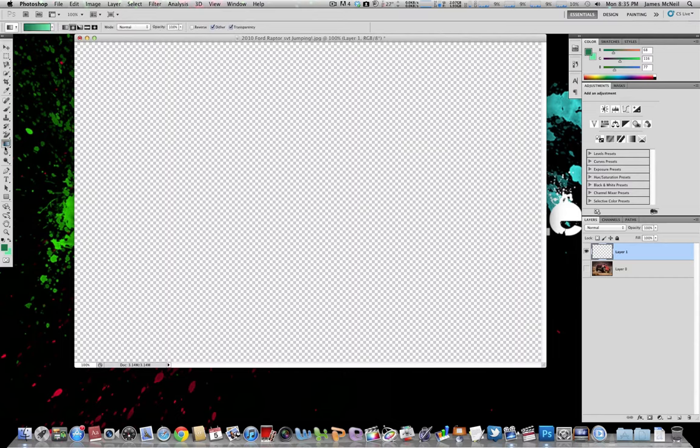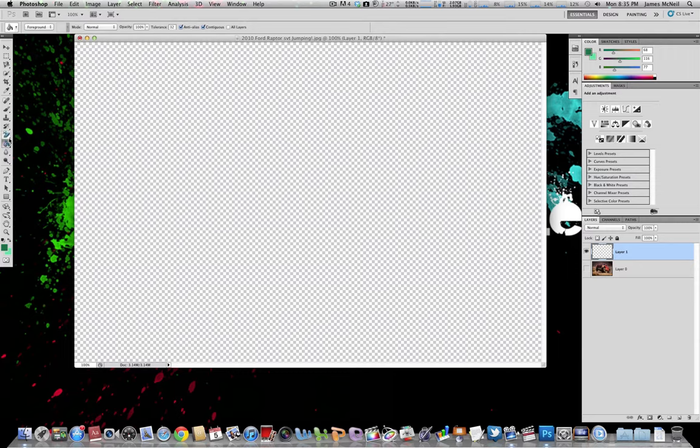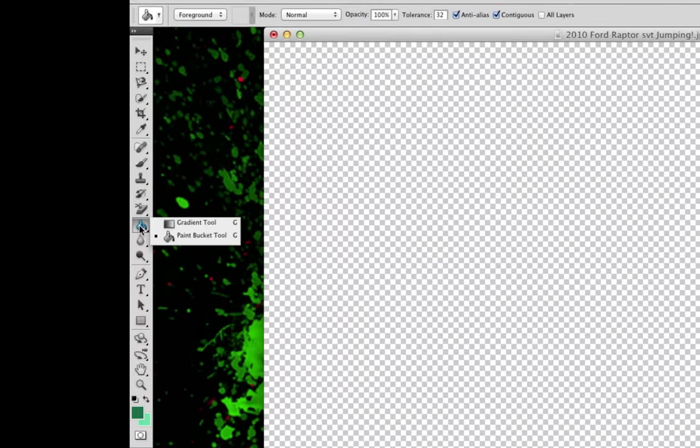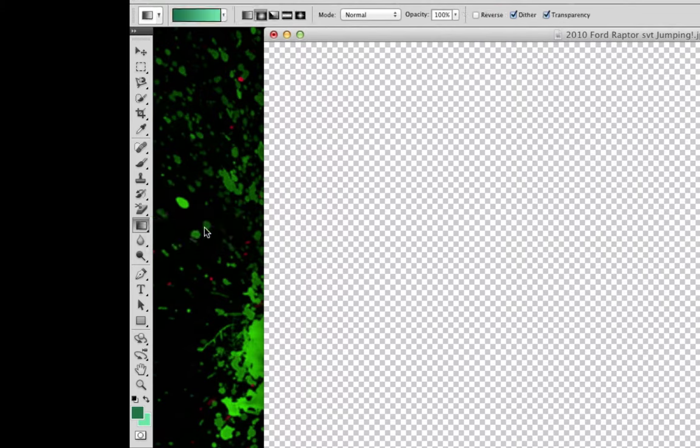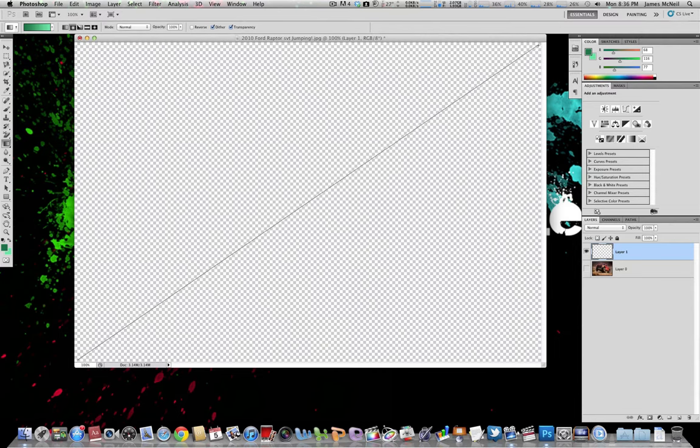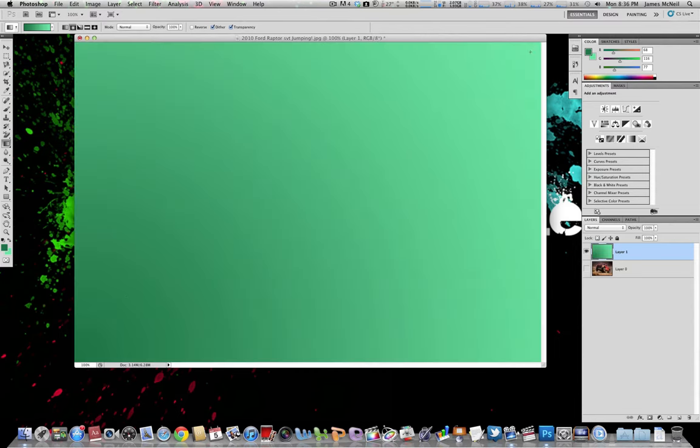Then I just want to use the gradient tool which is found right here, if you don't see it, it might be because the paint bucket is there. So find the paint bucket or the gradient tool, hold your mouse down and then click the gradient tool. So now we just want to drag from the bottom left corner to the top right corner and there's our background.